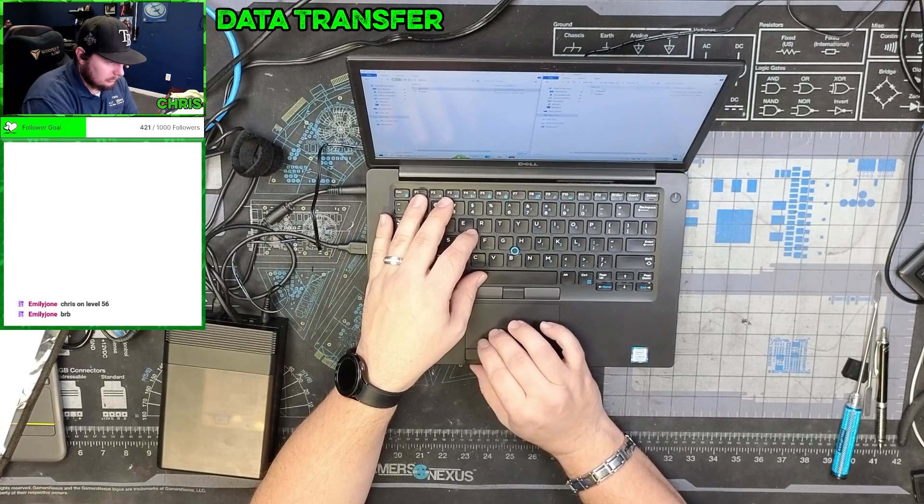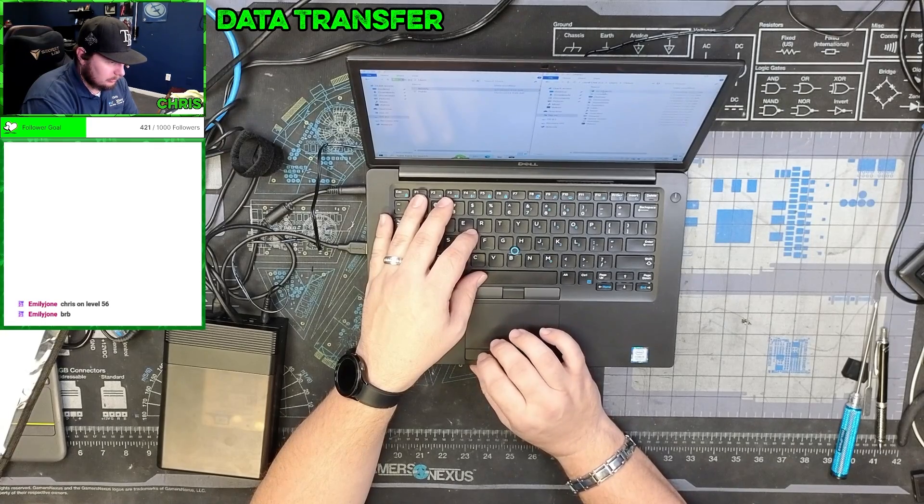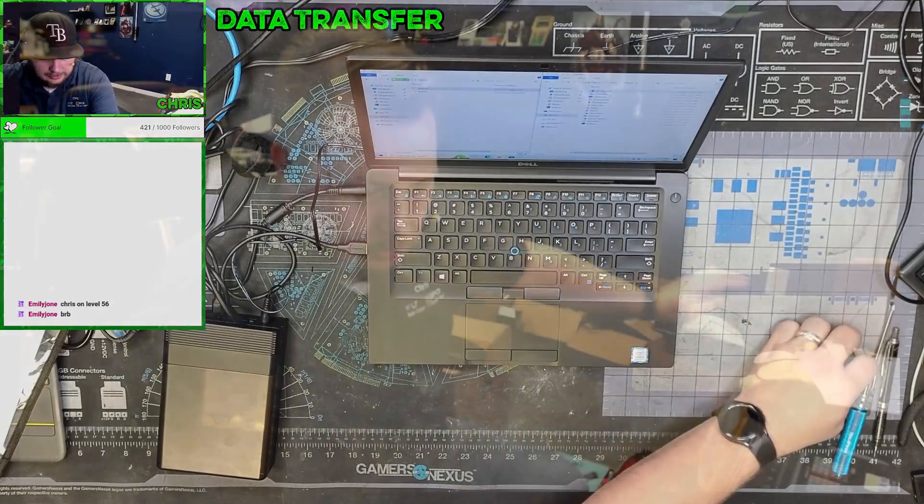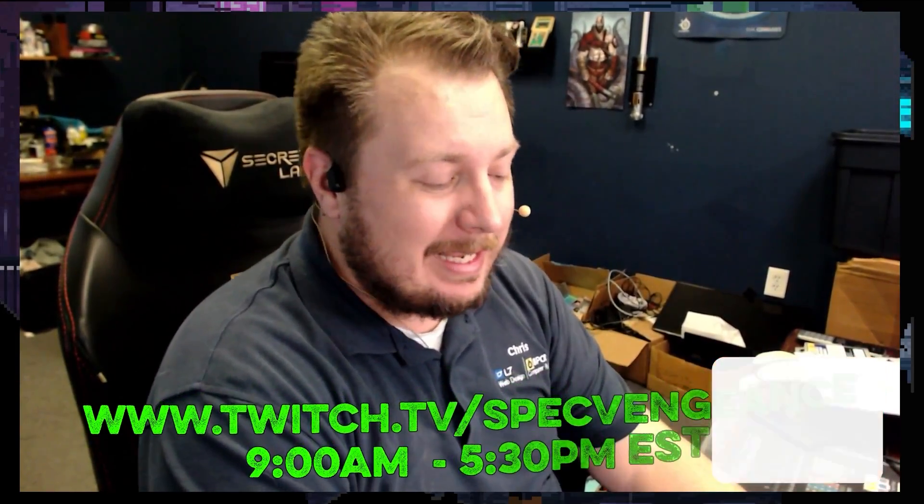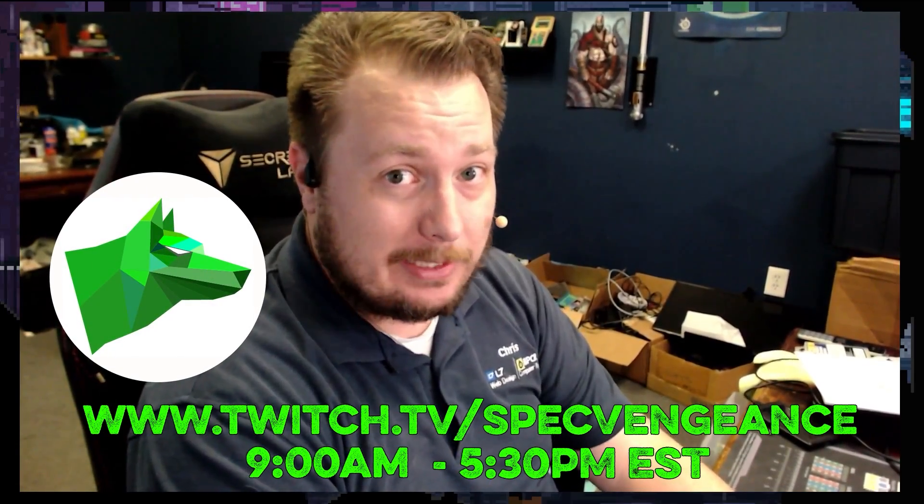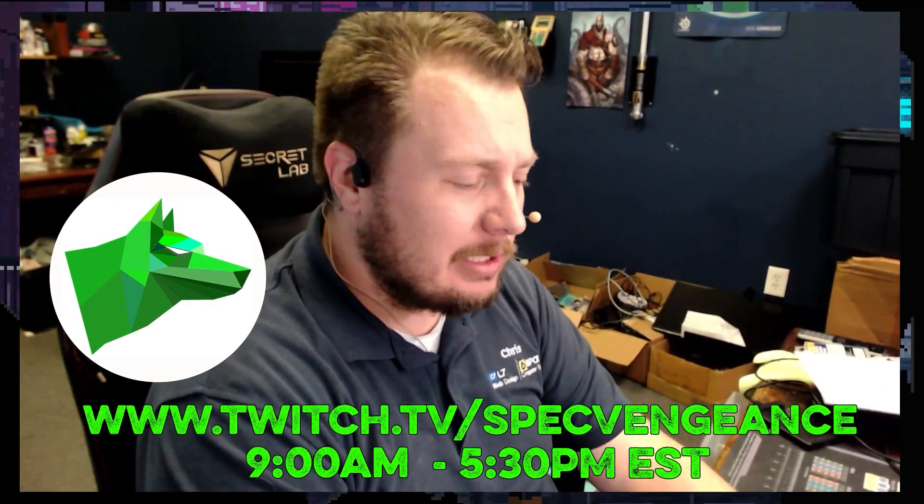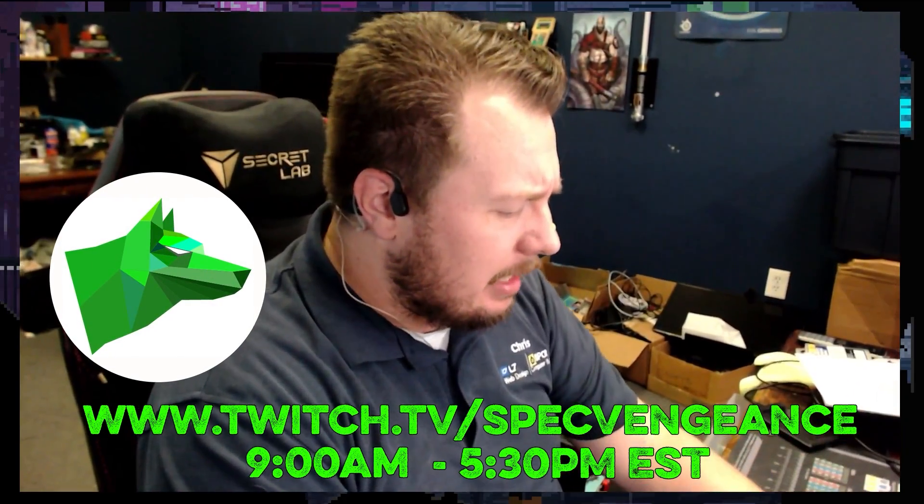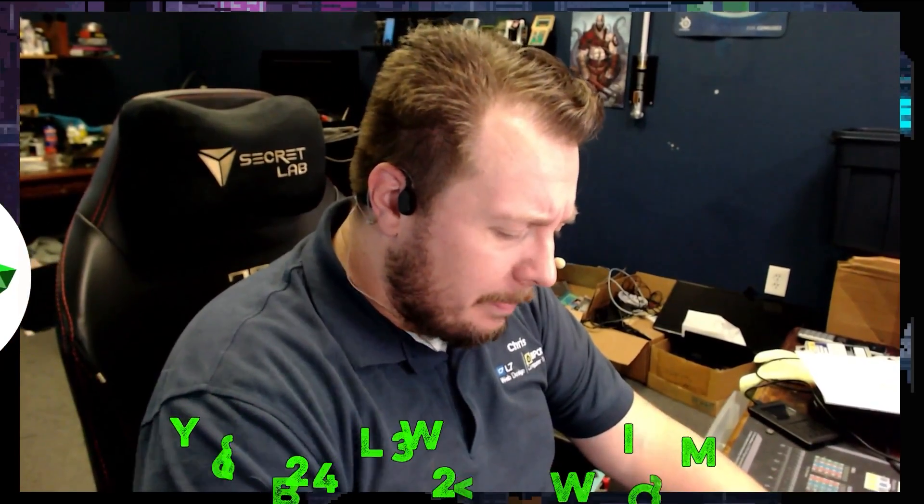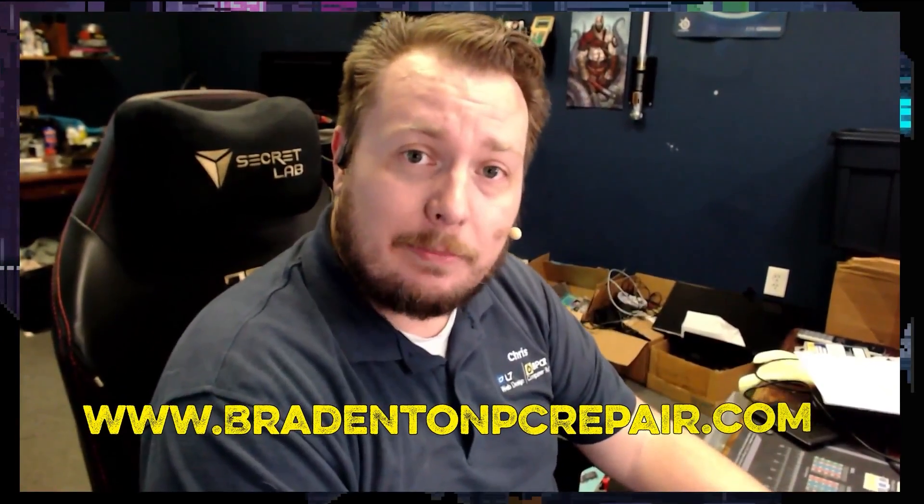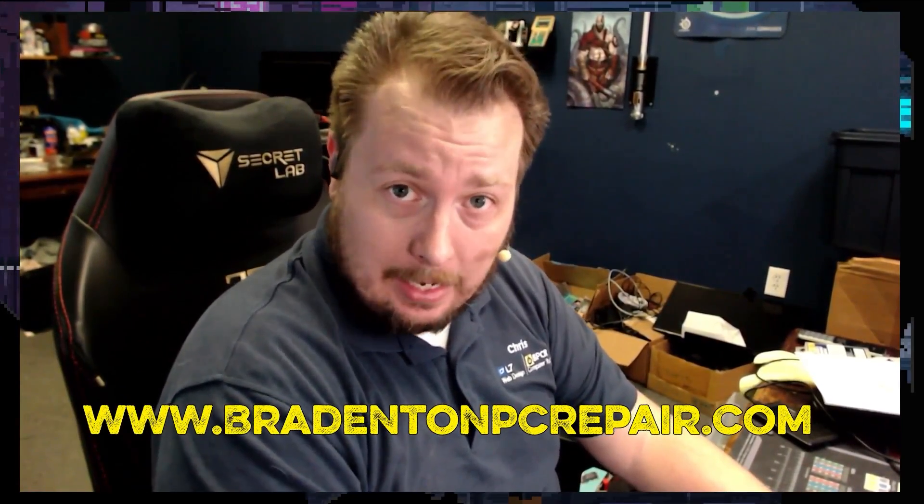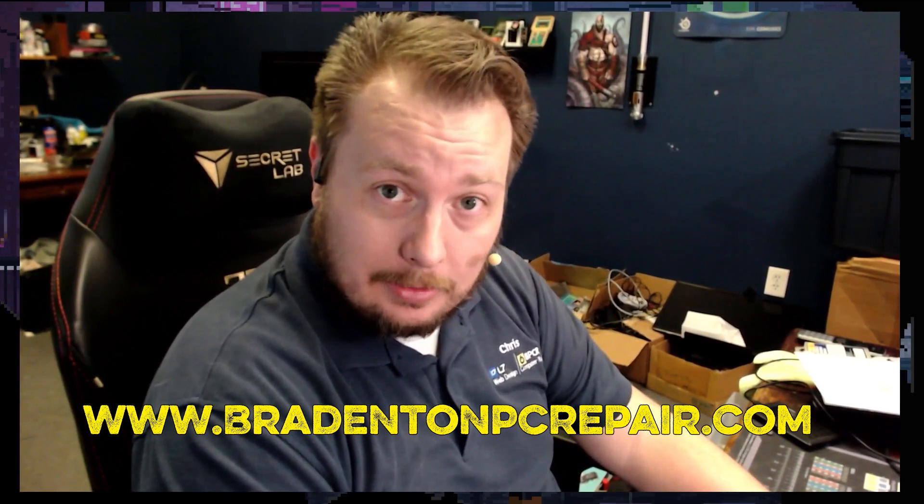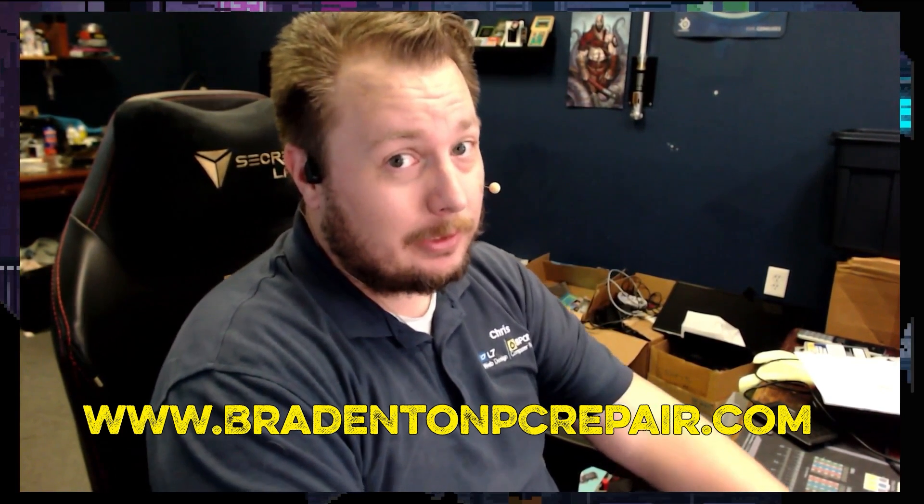Continue and we'll get everything moved over as soon as that gets done. Hey, thanks for watching that video. If you liked that video make sure you hit the like button. If you want to see more videos like this make sure you hit the subscribe button. And I stream daily on Twitch at twitch.tv/specvengeance. And yeah, if you want to learn more about my services check out bradentonpcrepair.com. Thanks for watching and I'll catch you on the next one.